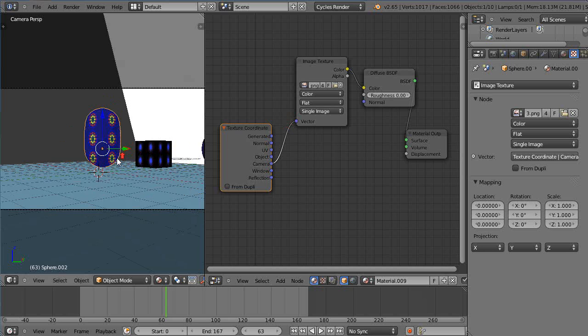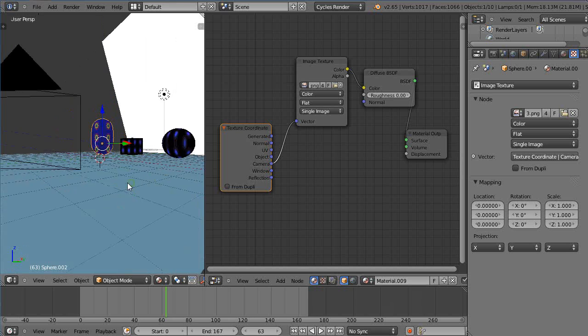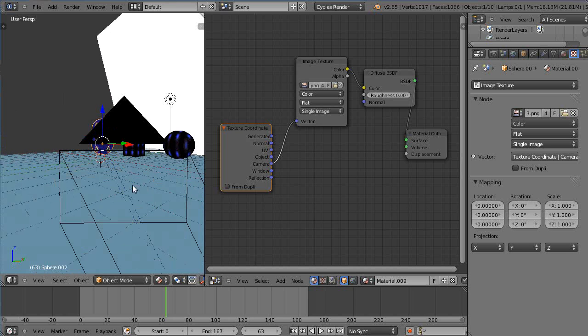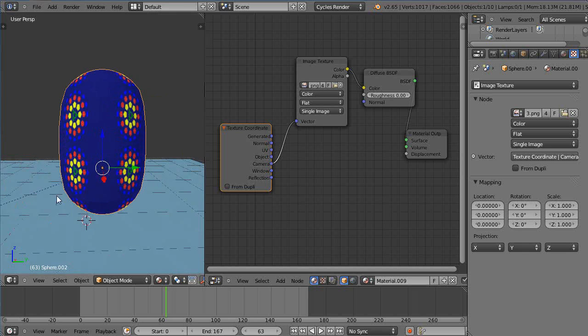So I'm going to move it forward like that with the wheel mouse and suddenly there's the view from the camera. Alright so I'm going to press 0 or the DEL key so it can be around it.